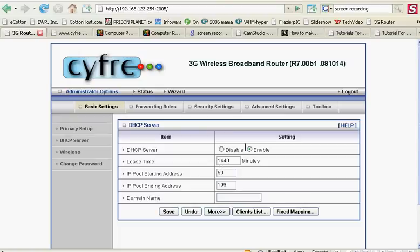Most people will enable DHCP, Dynamic Host Challenge Protocol, and it's just where the software will automatically assign you an IP address to your computers.